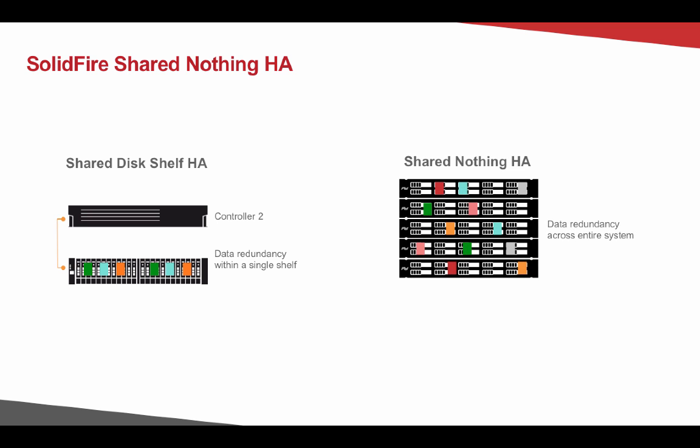Whereas on SolidFire, we have what we call the shared nothing high availability scheme. And the idea is we have resiliency across, in our case, nodes. And that data redundancy is distributed across the entire system. Then from there, we take it one step further and then we have a self-healing HA concept.